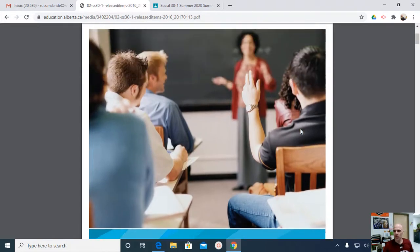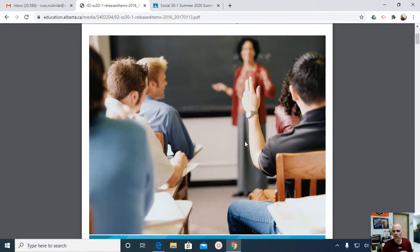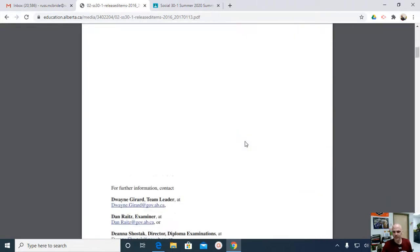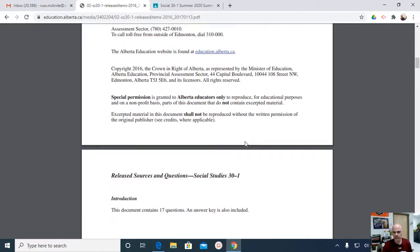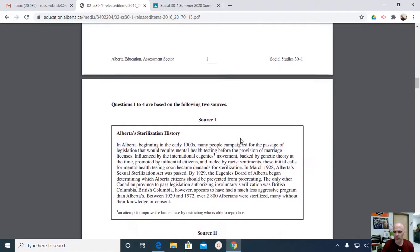Not all of these questions will be pertinent to the economic unit that we've done. So we'll do the economic ones together, and then we'll come back and do the political and the contemporary world and Cold War ones at a later date. The exam itself has 17 released items. These are items that will no longer be on a future diploma exam, but were once on a diploma exam. So they show you the type of rigor and style that you may see on your diploma coming up.